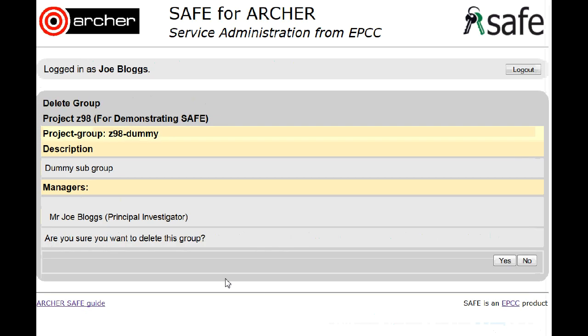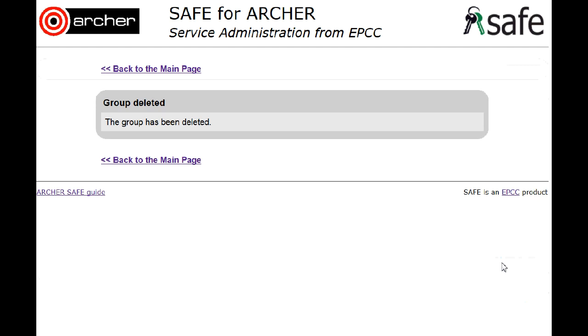It asks you to confirm that you wish to delete the group and then lets you know that the group has been deleted.